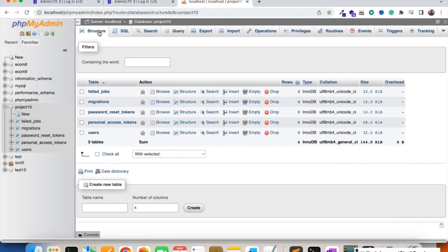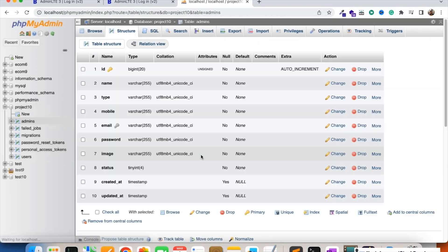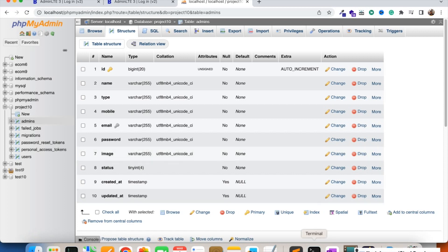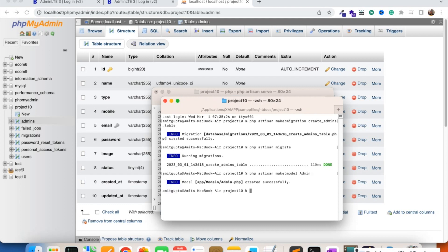The table has been created — you can see it in the database. Now we are going to create the Admin model as well: php artisan make:model Admin. This model will be connected with the admins table.